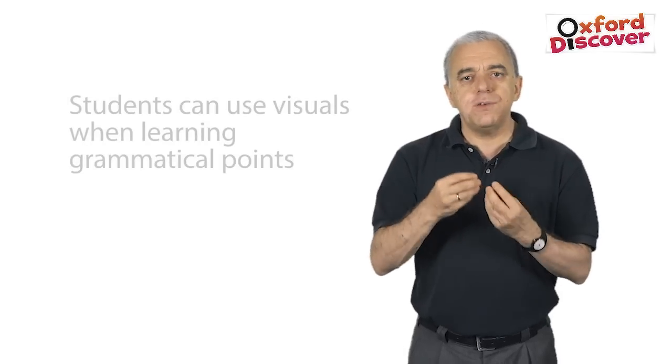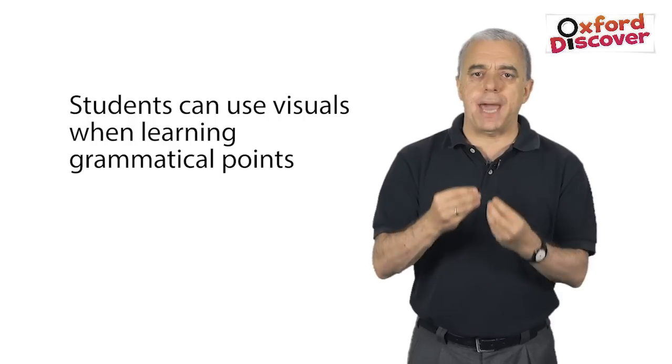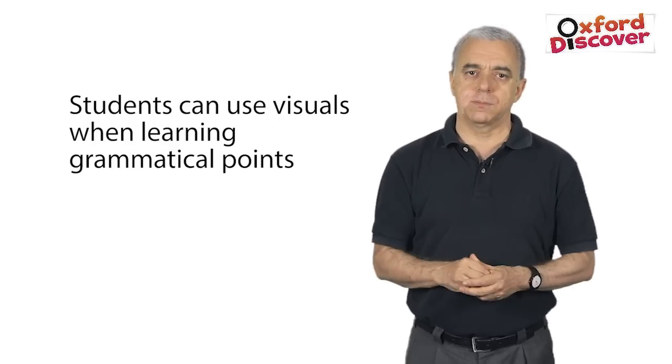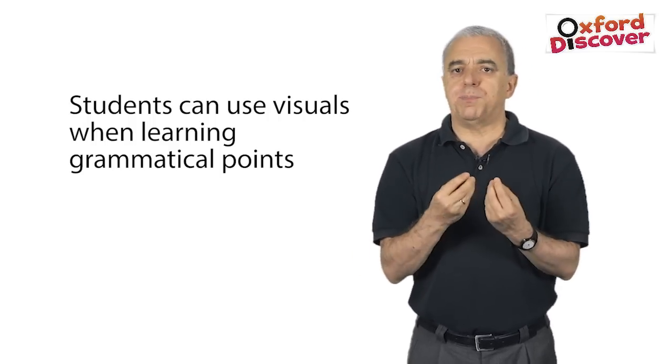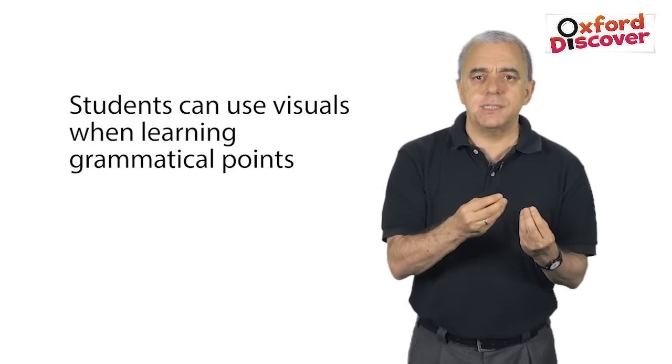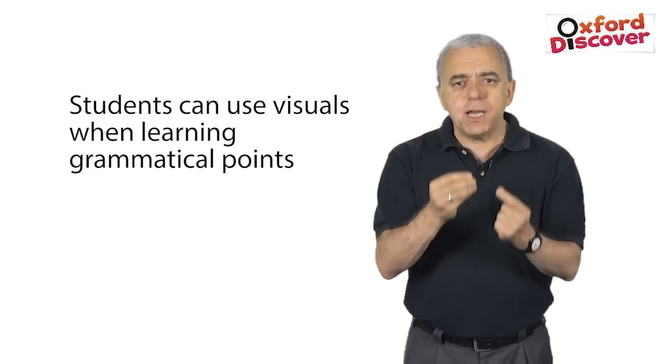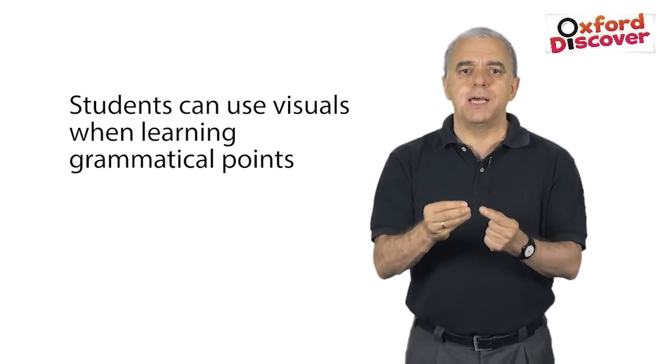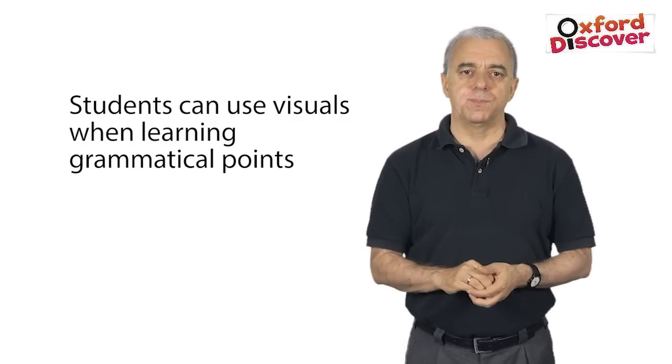And also for grammar. As with vocabulary, students can also be creative by using visuals when learning grammatical points. Students can find pictures for some of the sentences in their grammar exercises, especially the ones they find most difficult.